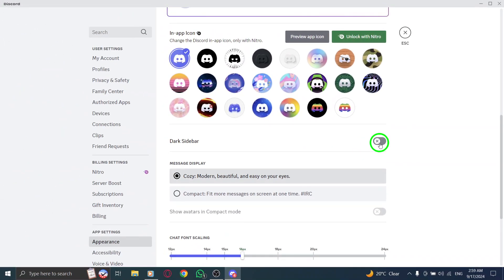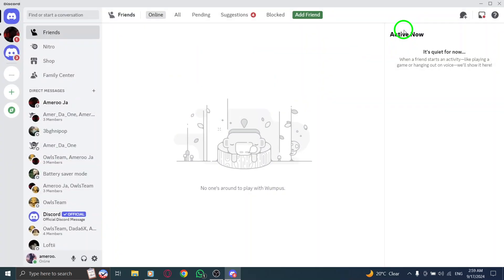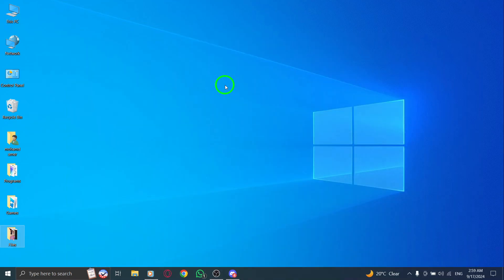You should now see a lighter sidebar that complements your overall theme choice in Discord. That's it for today's quick guide on changing your Discord layout. If you found this video helpful, don't forget to hit that like button and subscribe for more tips and tricks. Thanks for watching, and enjoy your newly brightened Discord experience.